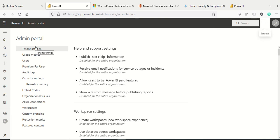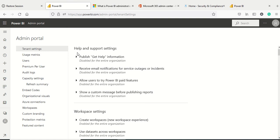Once you click on the Admin Portal you will reach here. The first thing we're going to discuss is the tenant settings on the left hand side. The first setting is to publish help information.